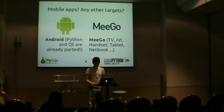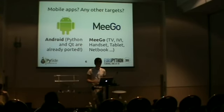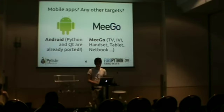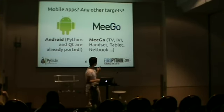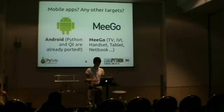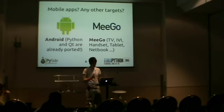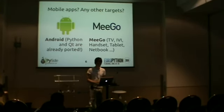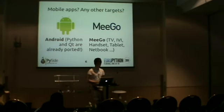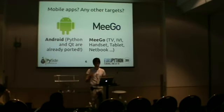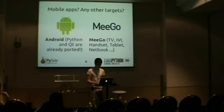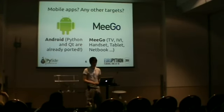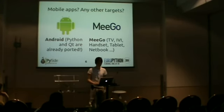And, of course, MeeGo, which is Intel's mobile operating system platform. MeeGo is on TVs, IVI, that means in-vehicle infotainment, as far as I know. So it's some devices in cars, handsets, tablets, netbooks, and so on. But, of course, for MeeGo, there are no real devices out on the market yet. But it's expected that at some point there will be. And then you can definitely run PySide and QML apps on these devices.